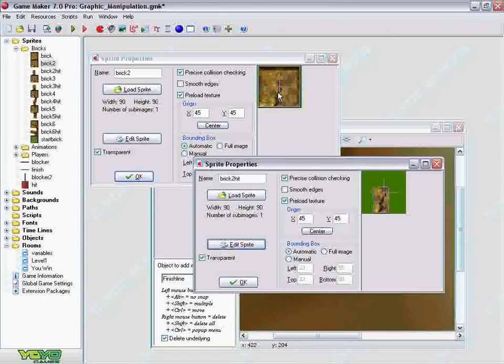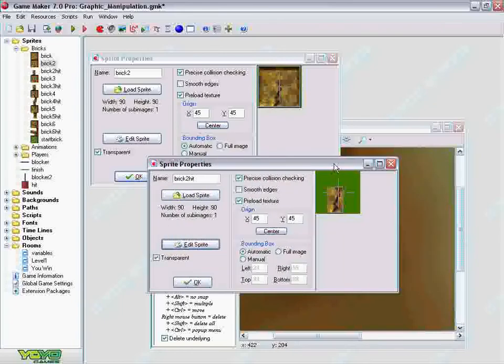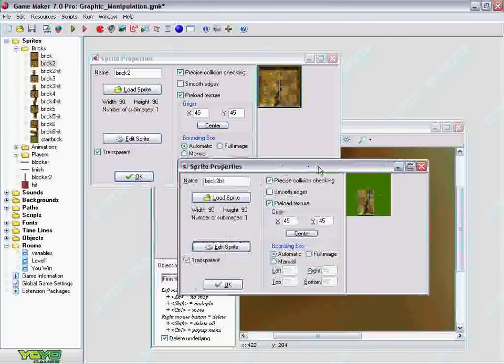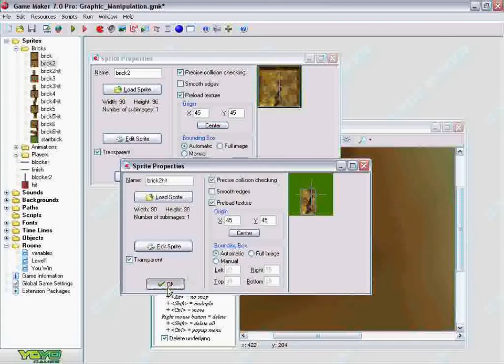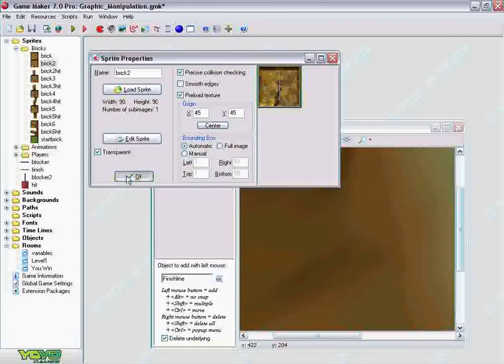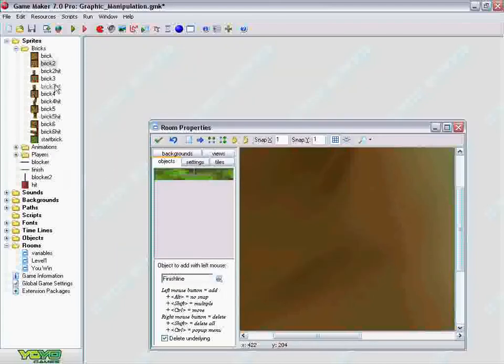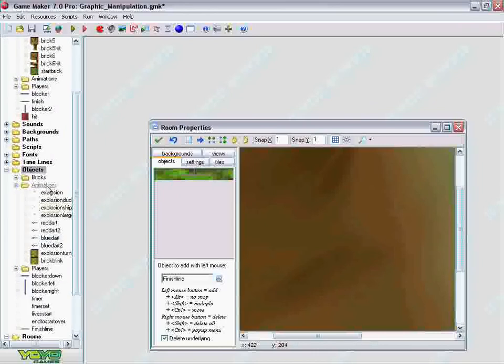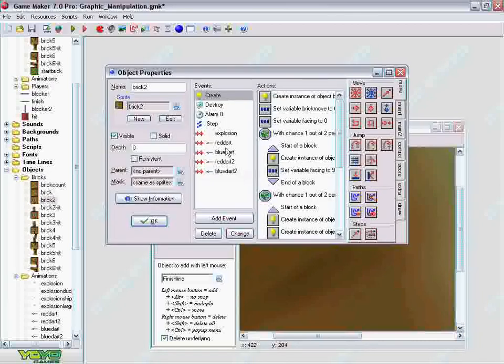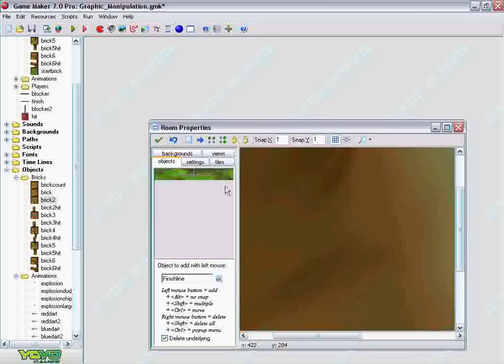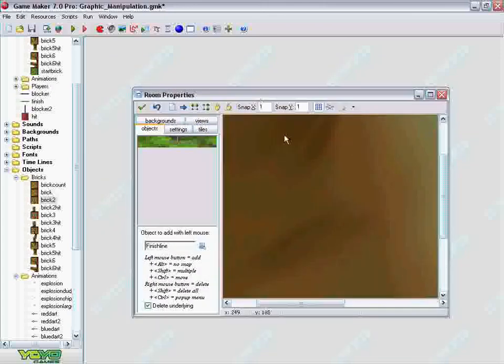I hope that made sense. If not, just open it up and take a look at the graphics and what I did. You can get an idea of what I did with the brick objects, under objects, bricks. And what happens when the red dart, the blue dart, and the different missiles hit the brick. And that's it for this tutorial. Thank you.